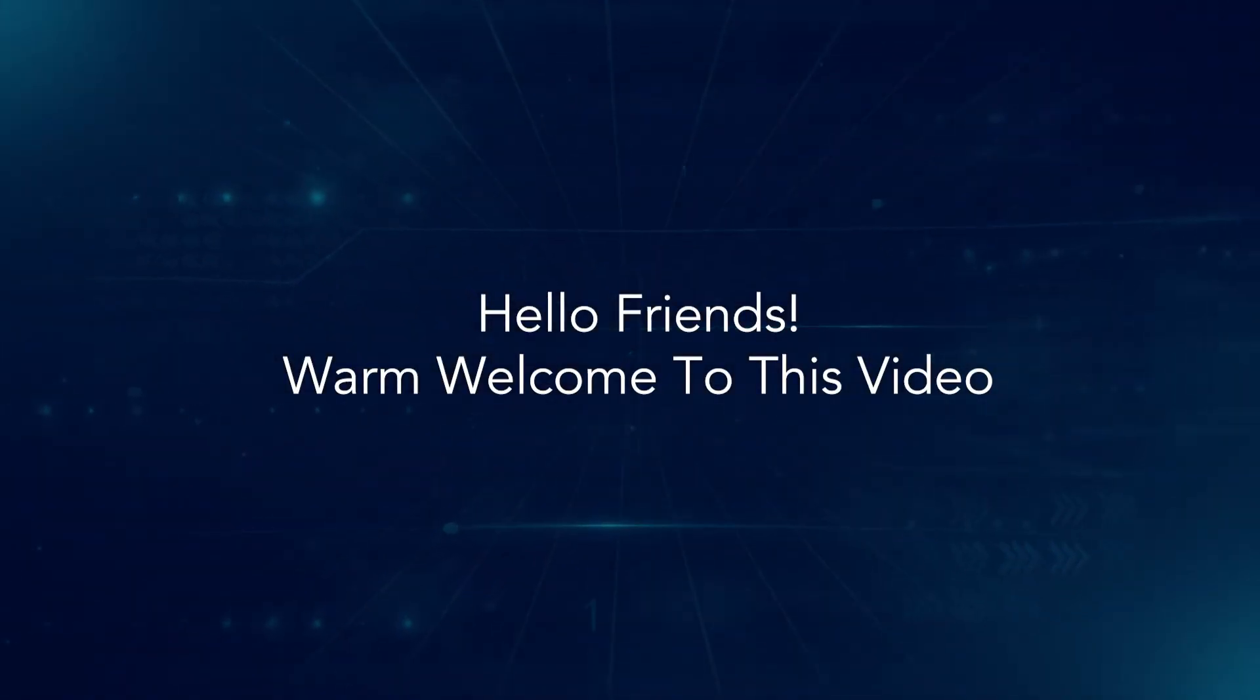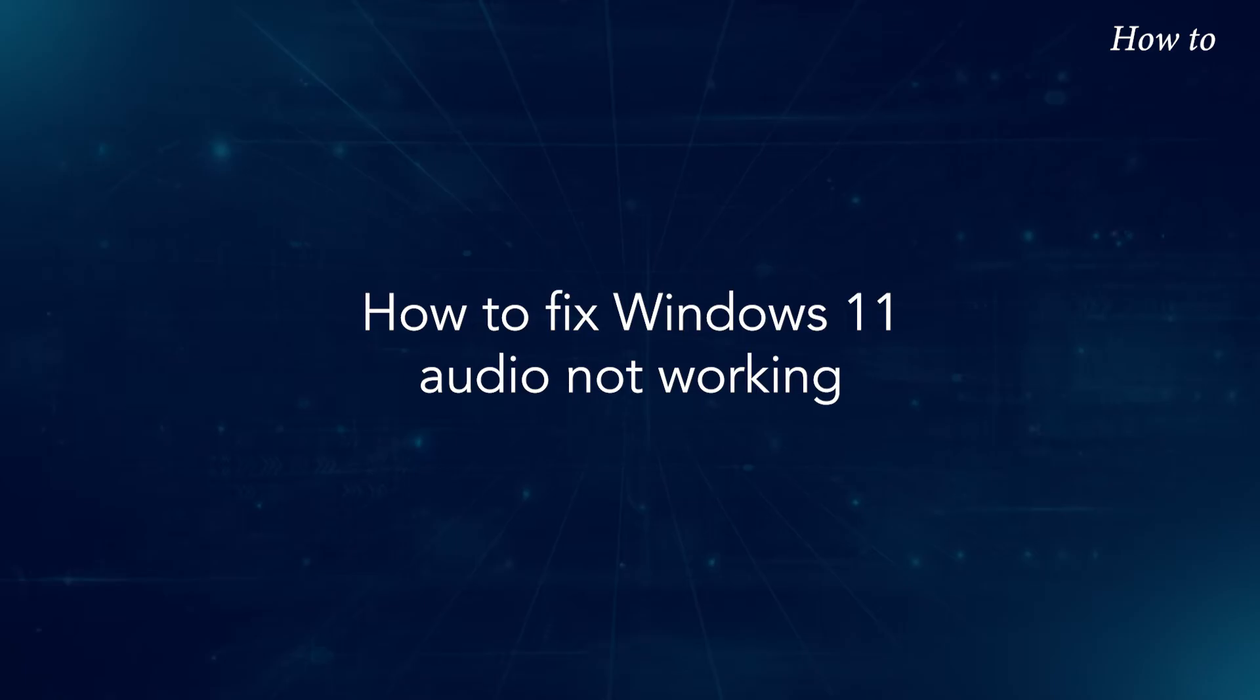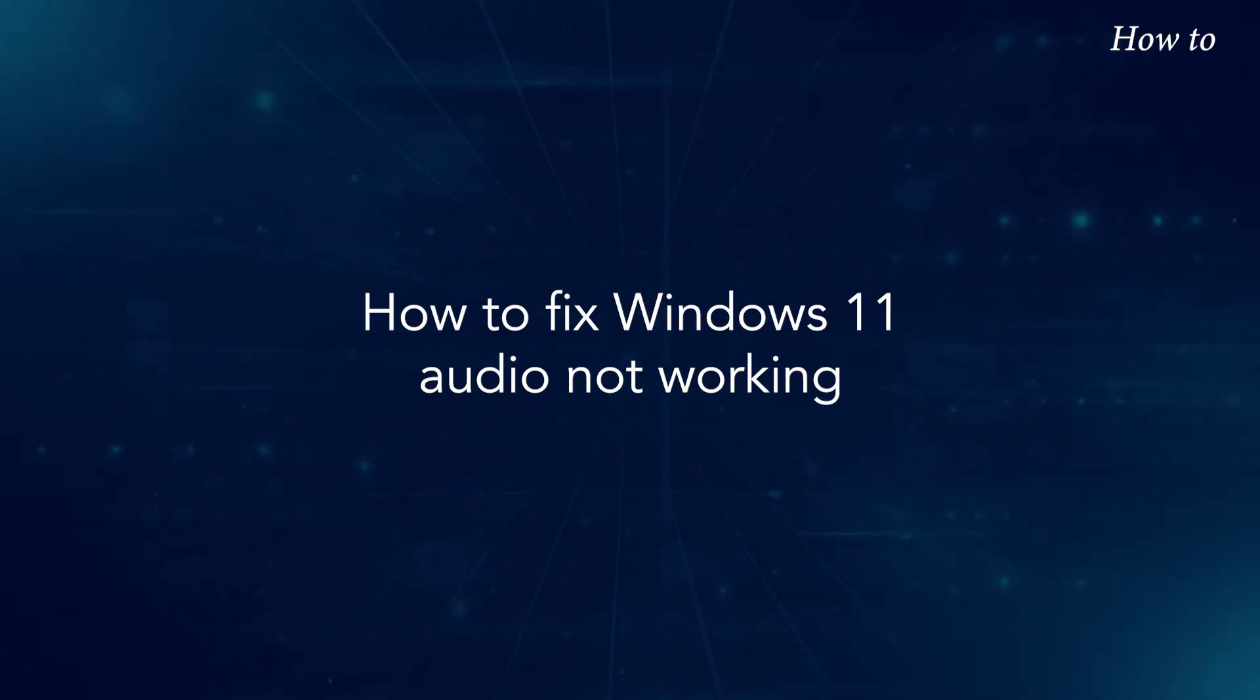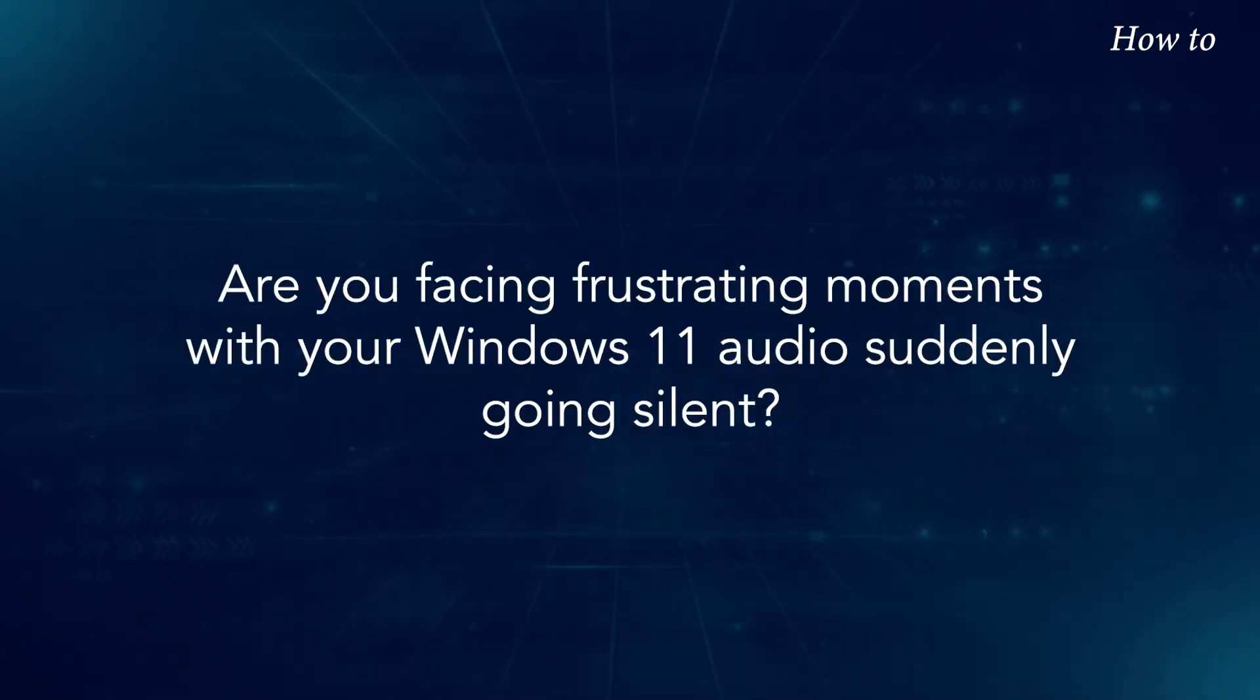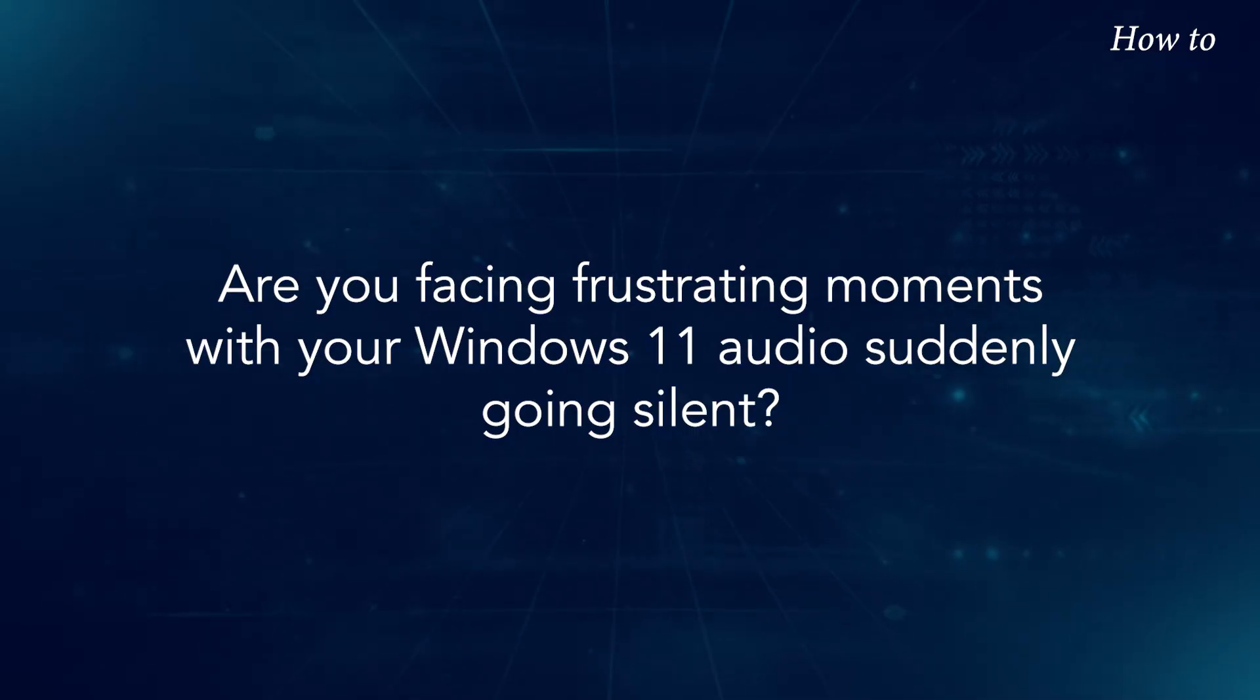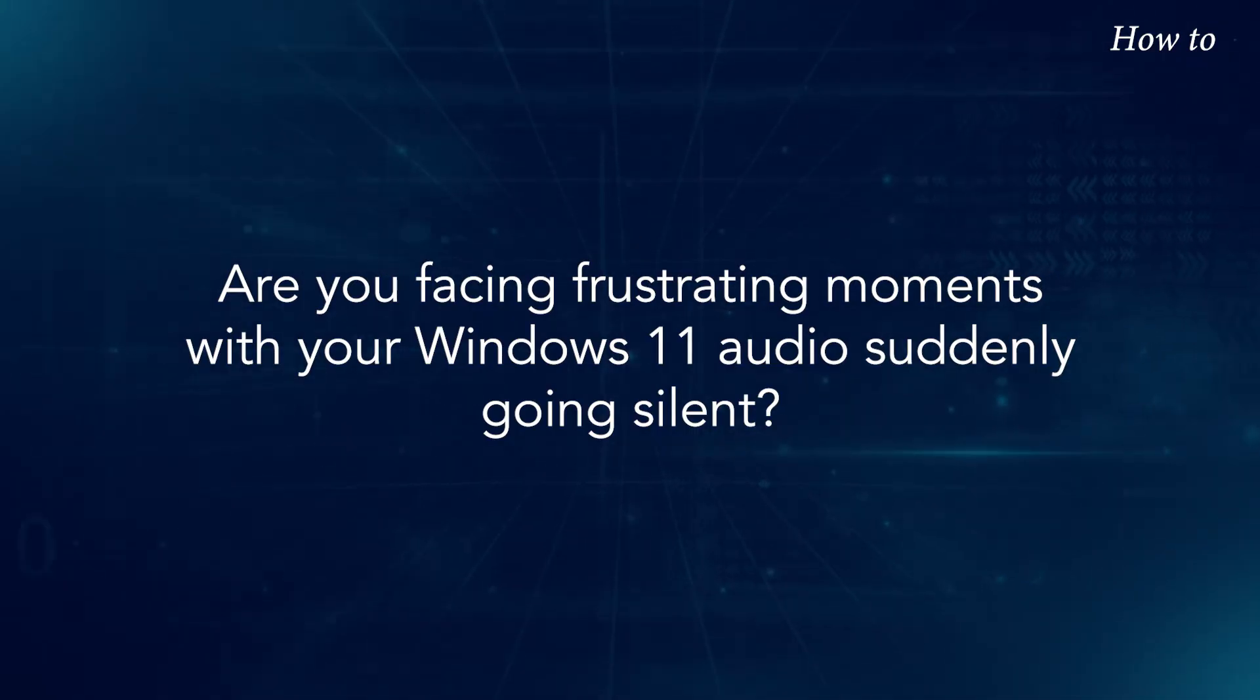Hello friends! Warm welcome to this video! How to fix Windows 11 Audio not working. Are you facing frustrating moments with your Windows 11 Audio suddenly going silent?